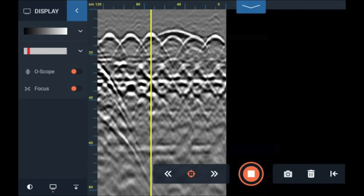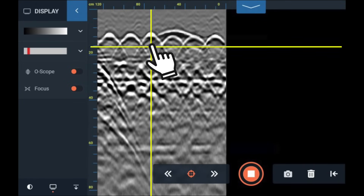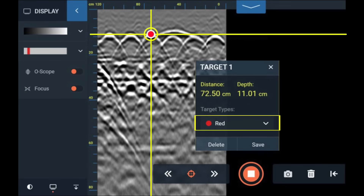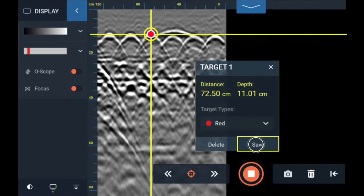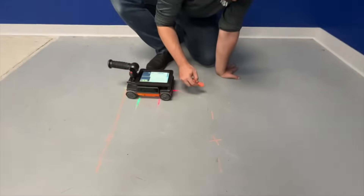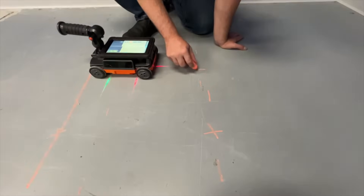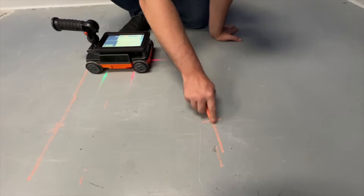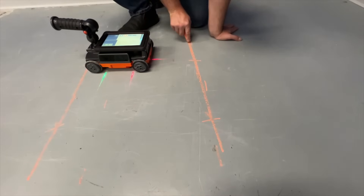Once we have located and bisected a target with our backup cursor, we can then use our finger to drag and tap on the target to see depth and distance information. We can change the color of our mark, and we can tap the Save button to place a mark on our target. Also use the side lasers to accurately mark targets on the slab using chalk or markers.